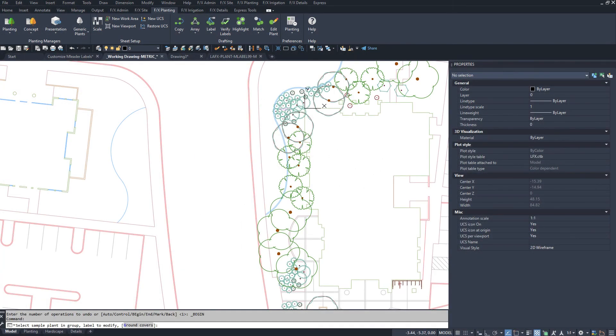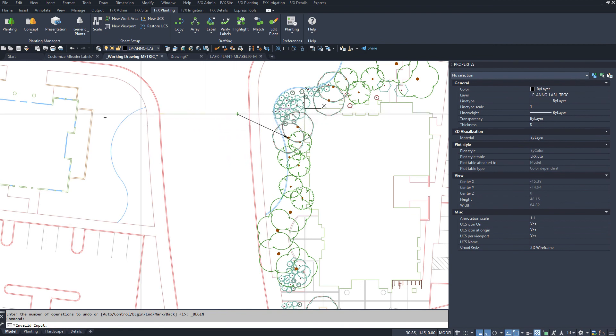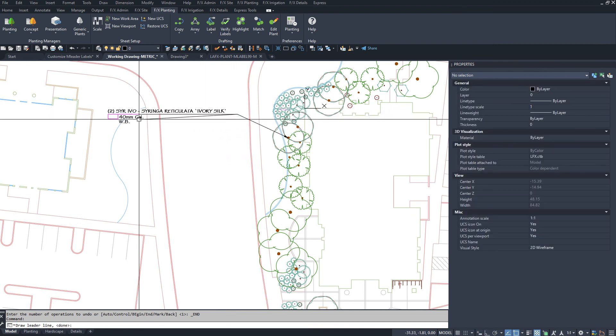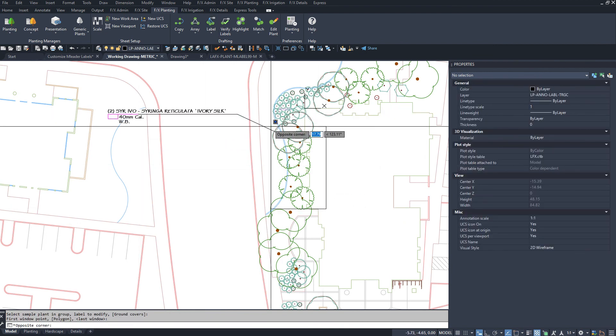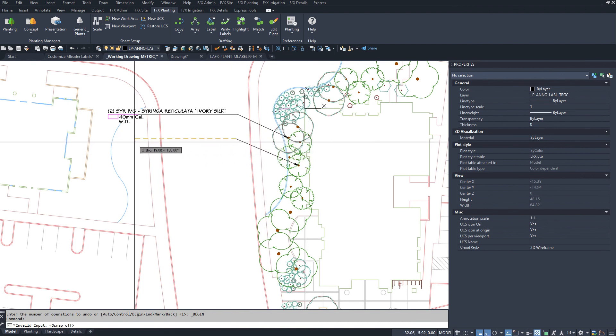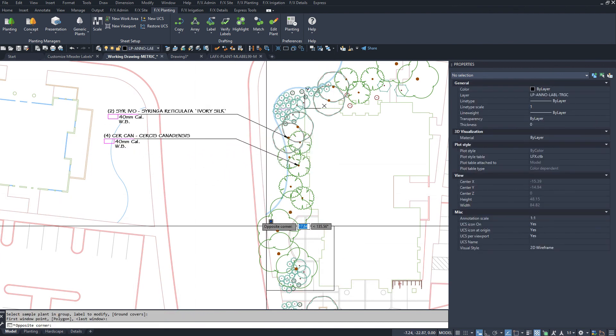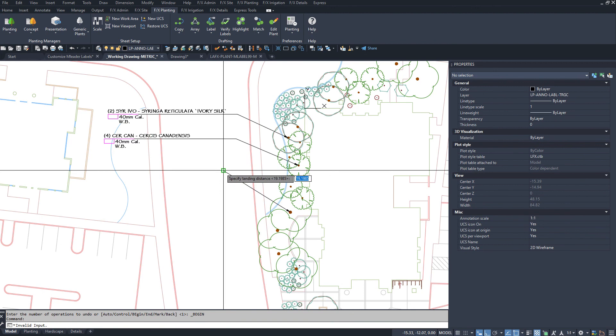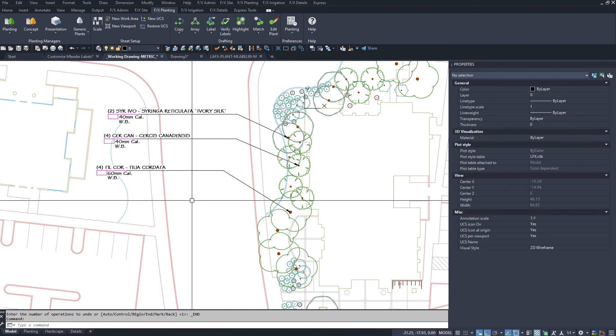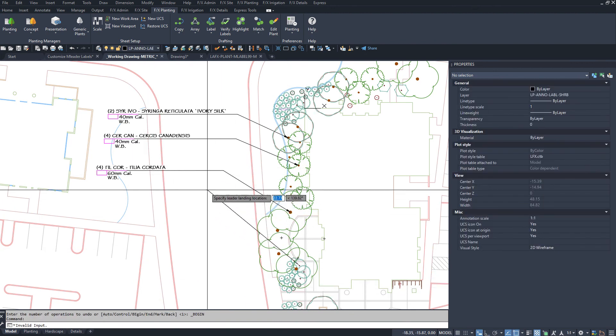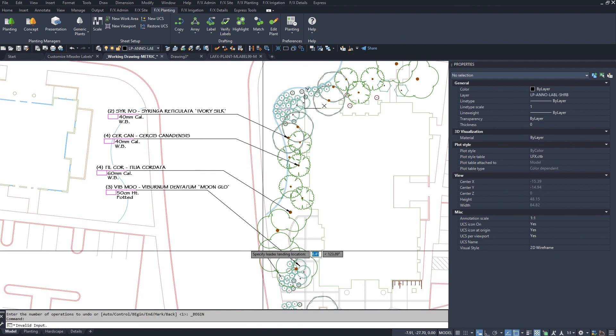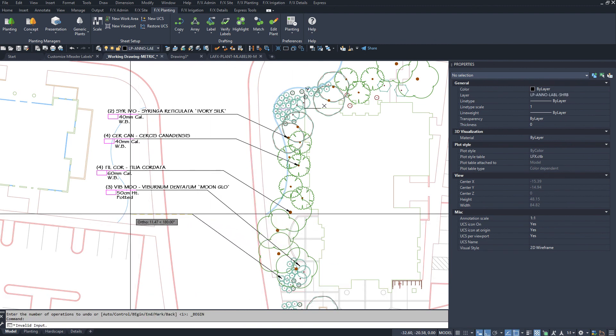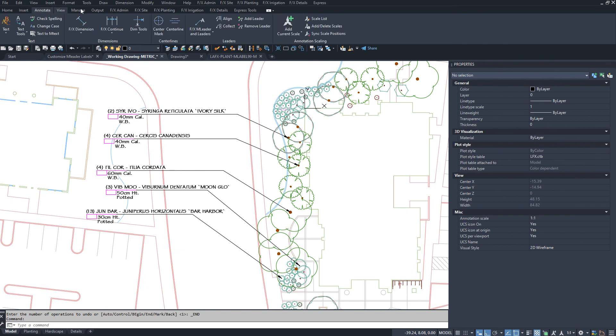If you need to update an existing label drawing, you will need to first clear the existing mleader style and block definitions and then re-label. Do this by deleting all the labels and purging all those definitions out. This is why it's important to tweak the label customization to your office standard before labeling a full construction plan.